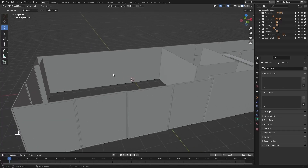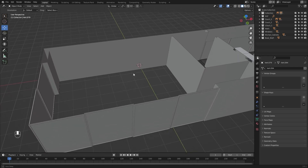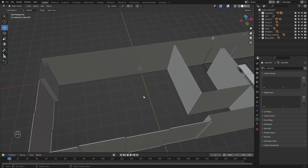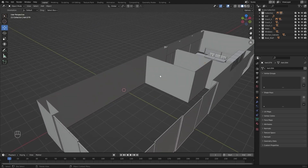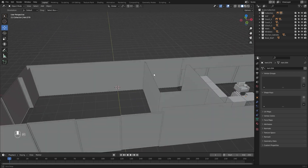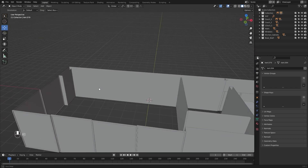Welcome to lecture number 12 of the series Unreal 5 for Arquoise. In today's lecture we'll start working on our bedroom interior — we'll create a cupboard against this wall and we'll create some wall decors against this wall. Let's get started.